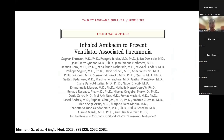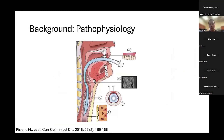Today I'll be covering a journal club on inhaled amikacin to prevent ventilator-associated pneumonia. With ventilator-associated pneumonia, essentially a patient gets intubated with the endotracheal tube, and within our mouth we have oral microorganisms that can get stuck into the endotracheal tube. This can cause the organisms to form biofilms and essentially grow within the endotracheal tube and cause respiratory tract infection.